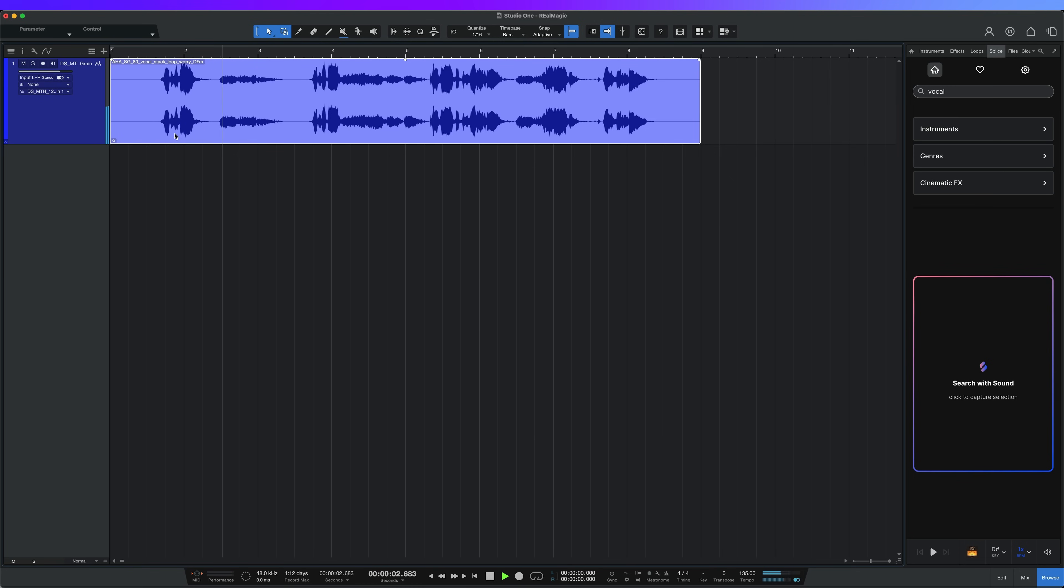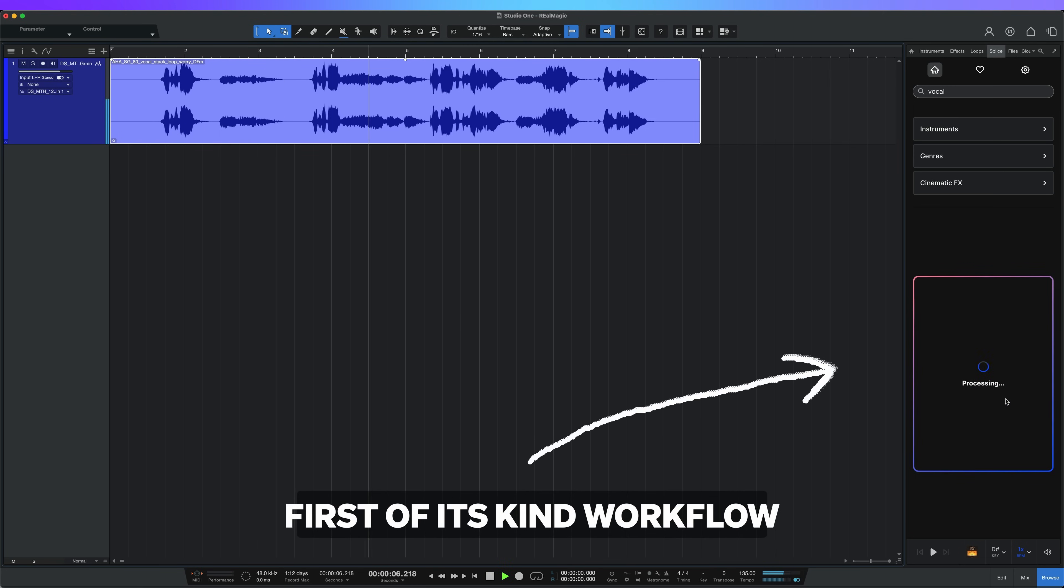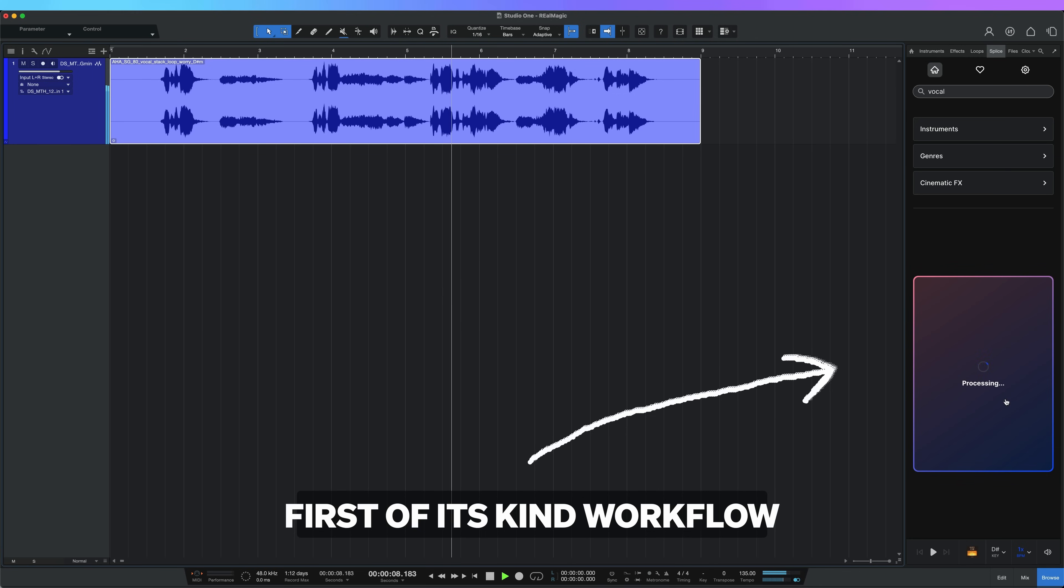Now the real magic happens with the new feature, Search With Sound. You can drag and drop any clip into this box and Splice will reference the audio and recommend compatible samples.